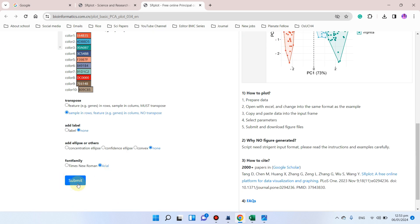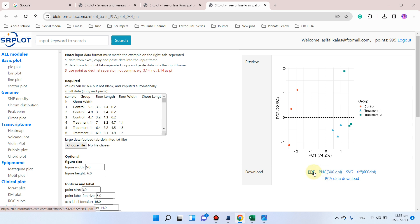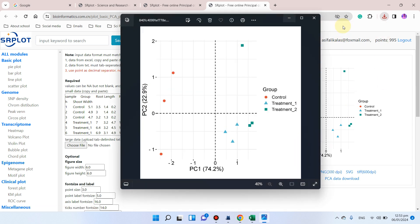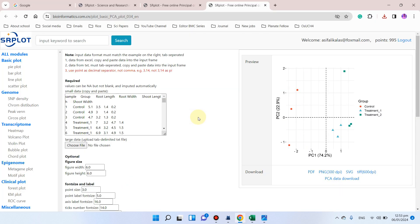I will simply click Submit. Here you can see we have successfully drawn our principal component analysis. We can download it as PDF, PNG, SVG, or RTF. Let me download it as PNG — here you can see the downloaded PNG of our PCA chart.